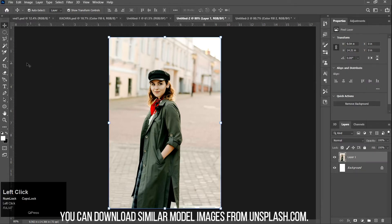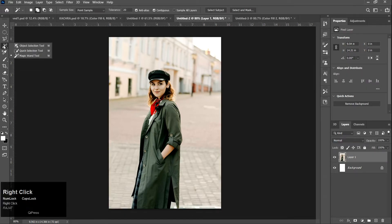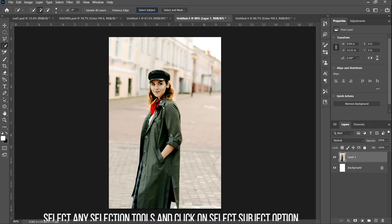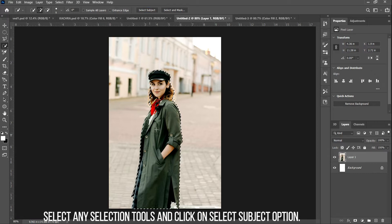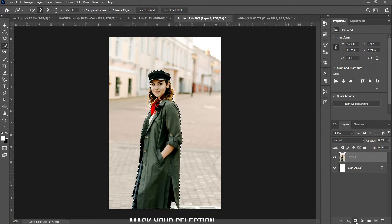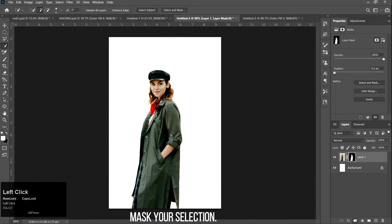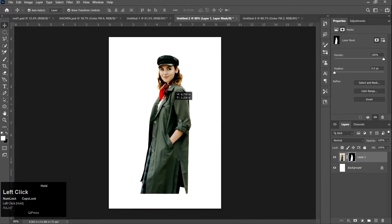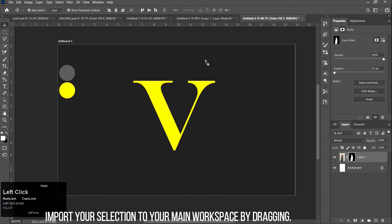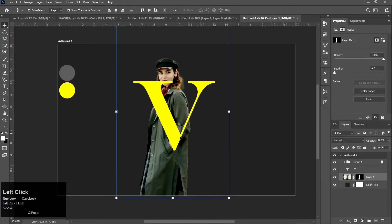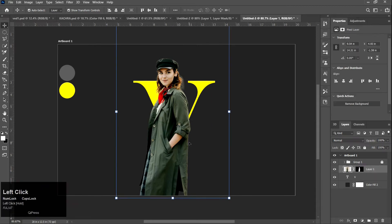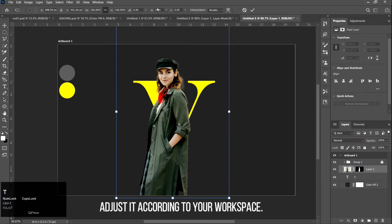You can download similar model images from Unsplash.com. Select any selection tool and click on the Select Subject option. Mask your selection, then import it to your main workspace by dragging. Adjust it according to your workspace.